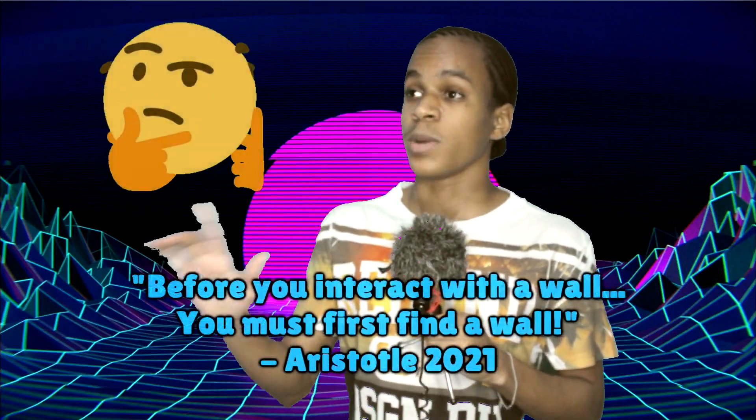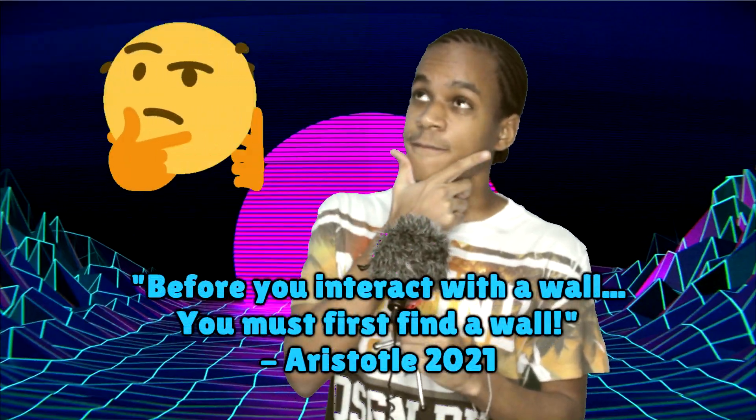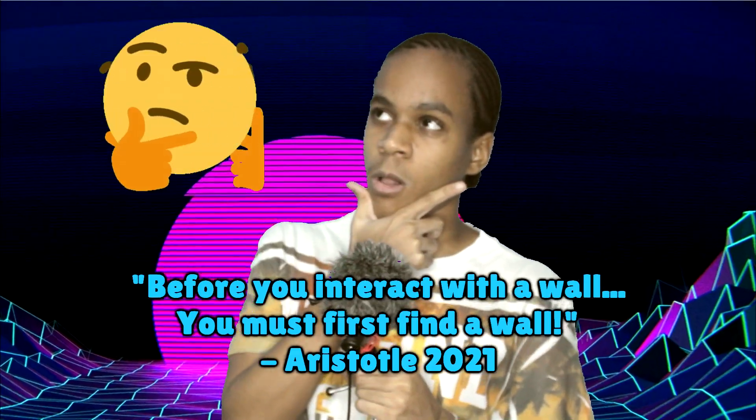Alright, into the wall interactions. But first, we have to remember what Aristotle once said: before you interact with the wall, you must first find the wall.